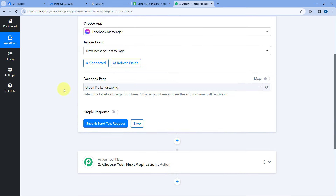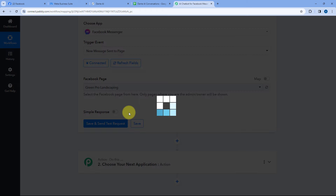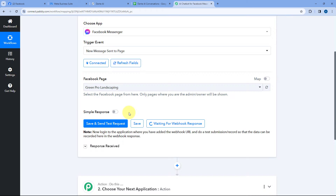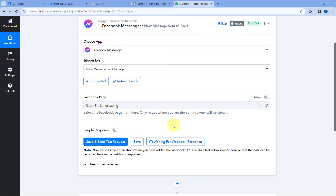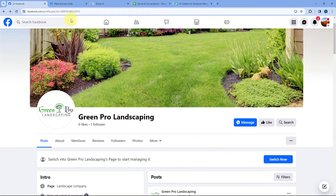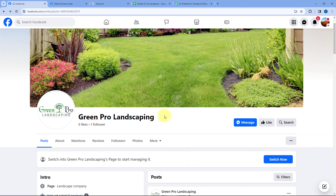After selecting our Facebook page, click on Save and Send Test Request. When we click on Save and Send Test Request, it is now changed to Waiting for Webhook Response. This means Pabbly Connect is waiting to get some response of a new message being received on our Facebook page. So what we are going to do — from some other account, from some other Facebook profile, I'm going to send a message on my Facebook page.